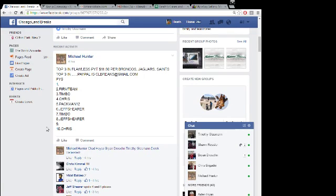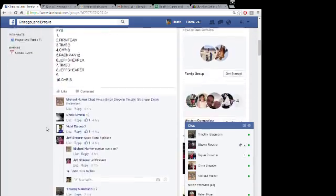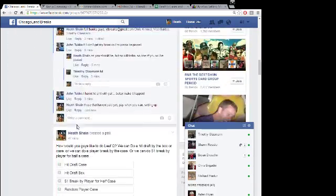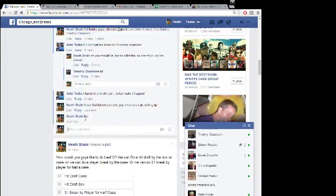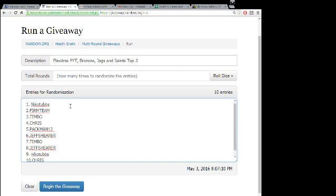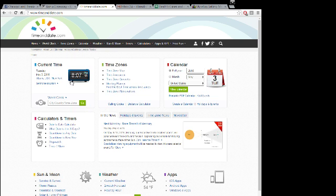What's up guys, this is for the top three in Flawless PYT: Broncos, Jaguars, and Saints. Here we go, here's everybody in it: Nico, Firm Team, Timbo, Chris, Pacman, Jeff, Timbo, Jeff, Nico, and Chris. It is 8:07 p.m.